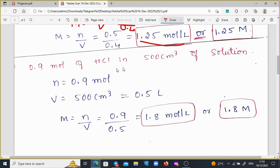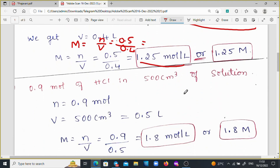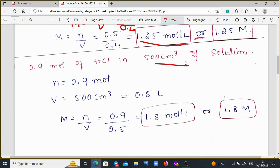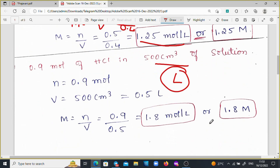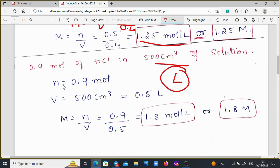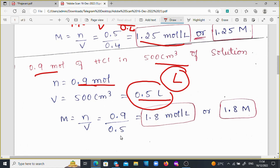Moving on to the second problem: 0.9 mol of HCl in 500 cm cube of the solution. Here the volume is in cm cube, so we apply the same trick — move the decimal point 3 times to the left — giving V = 0.5 liters. Then, applying these values in the molarity formula: M = N / V = 0.9 / 0.5, we get 1.8 mol per liter, or 1.8 molarity.